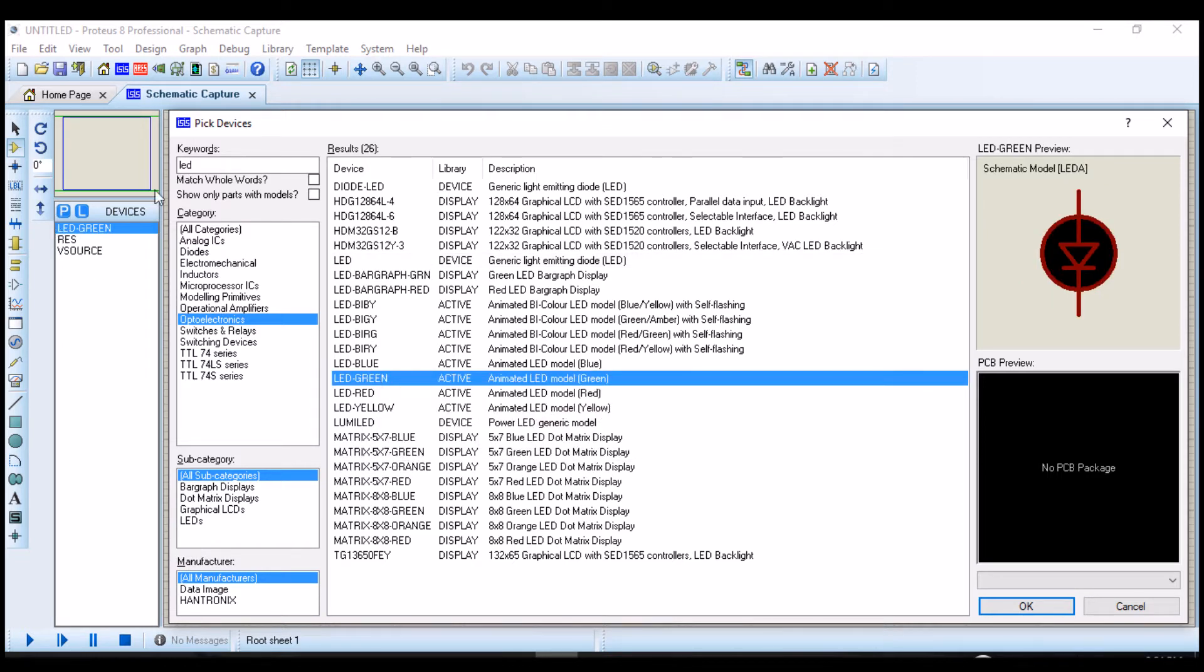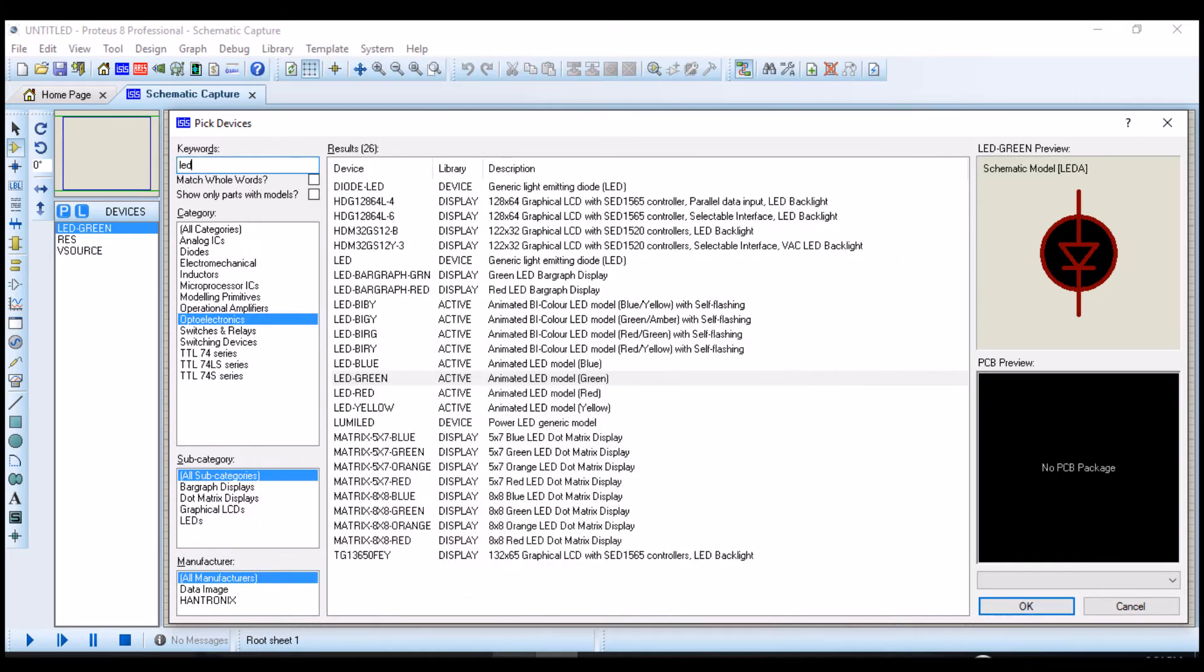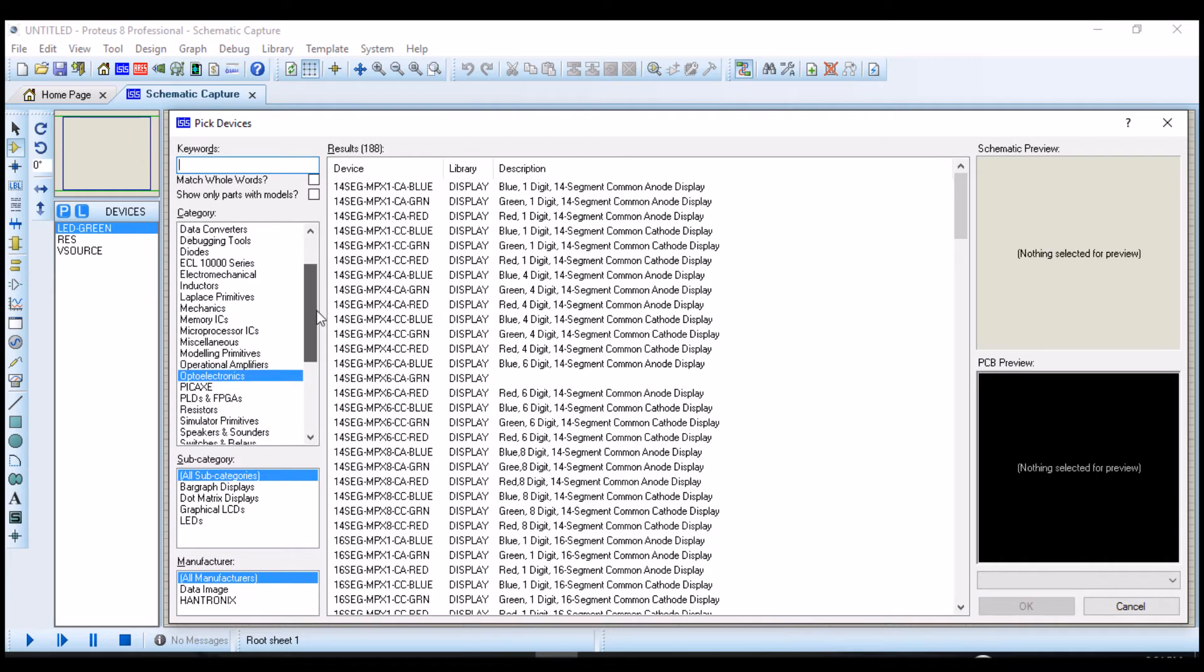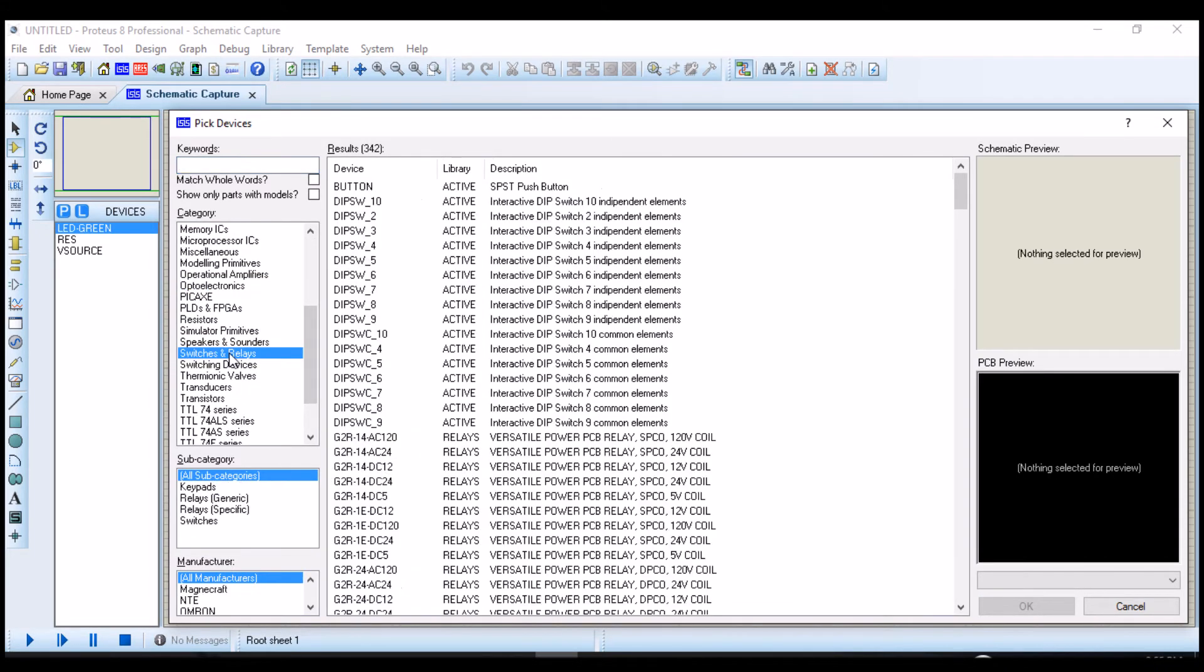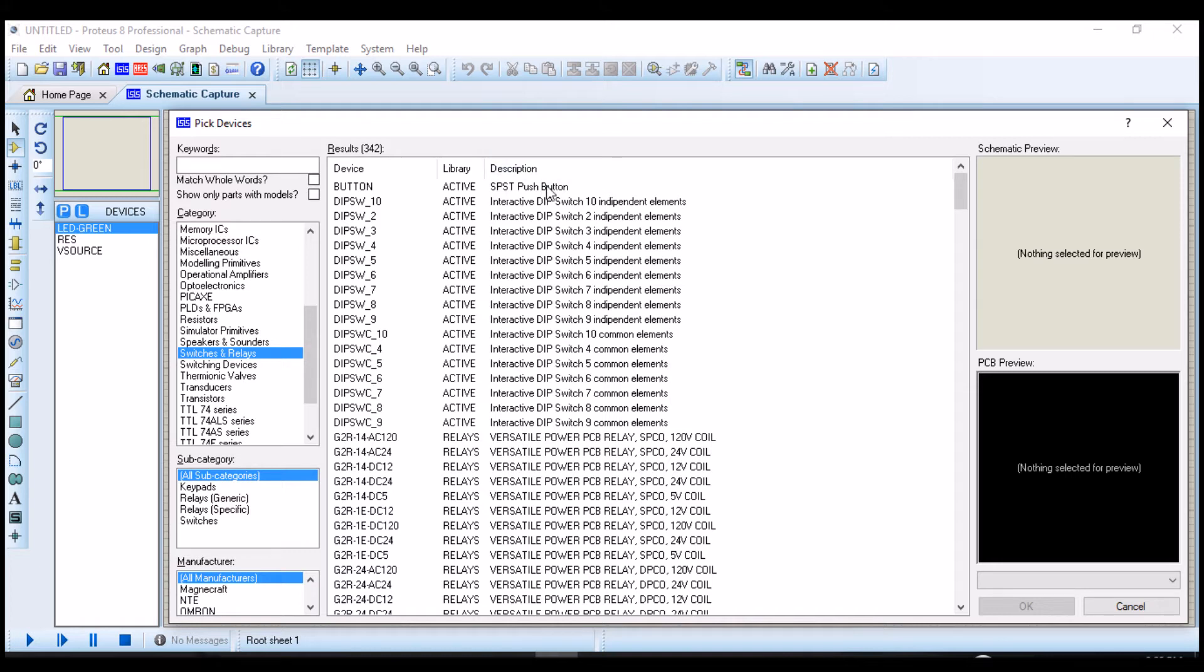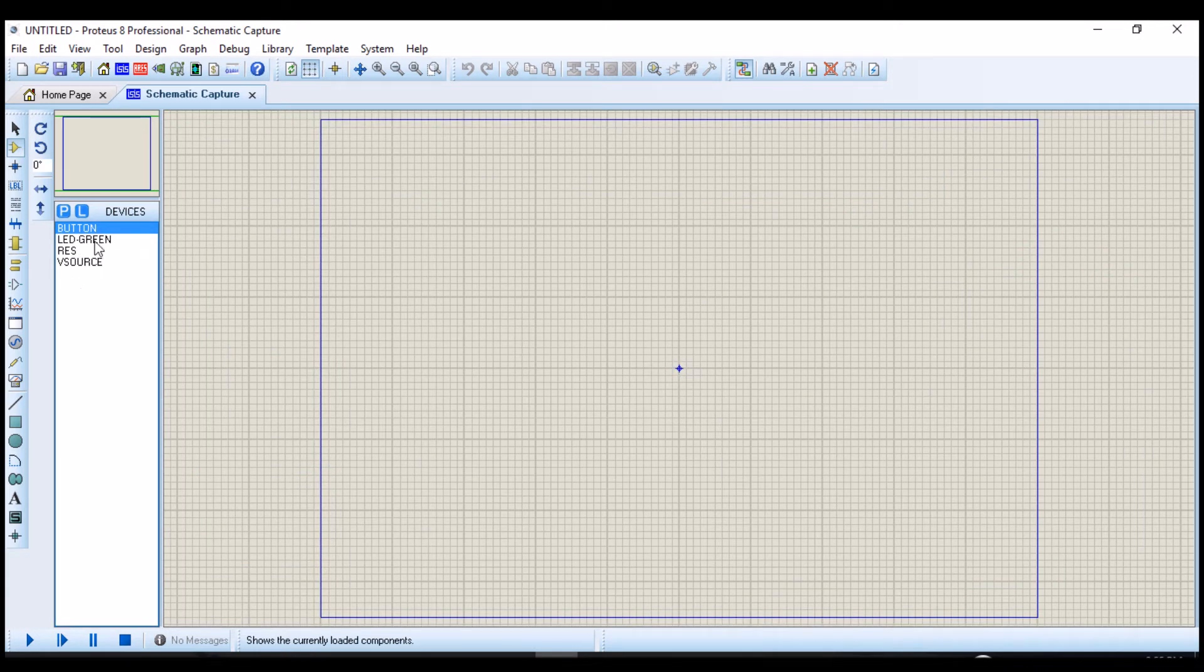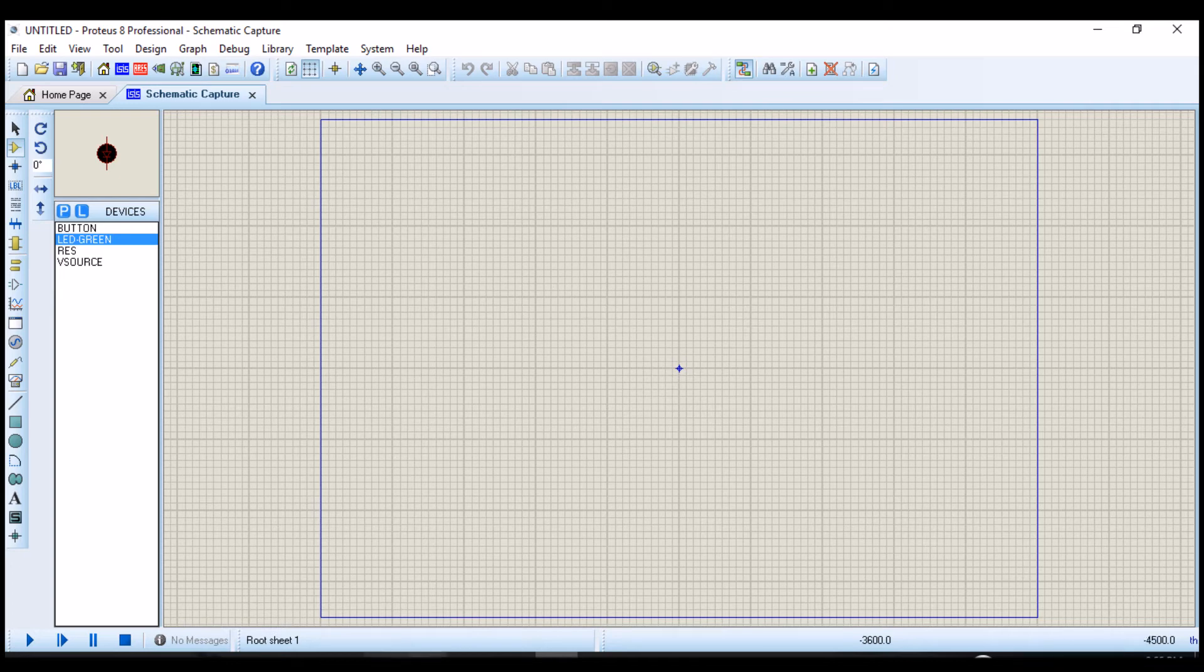The next component is the switch. The switch is in the library under switches and relay. We will be using the push button switch. You double click and you can close this. You can see all the components that we want to be using for this circuit is right here. All we need to do is select each component and place them on the schematics board.